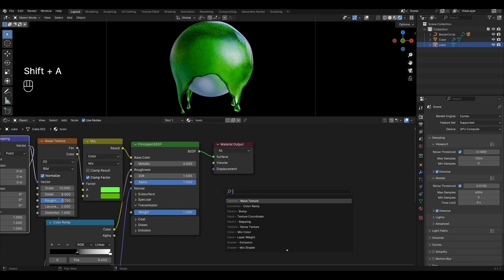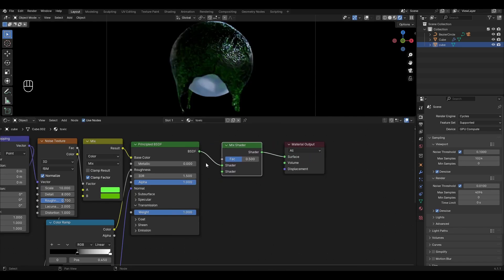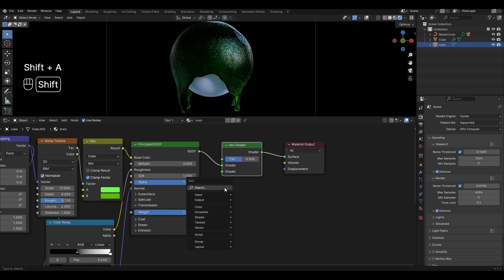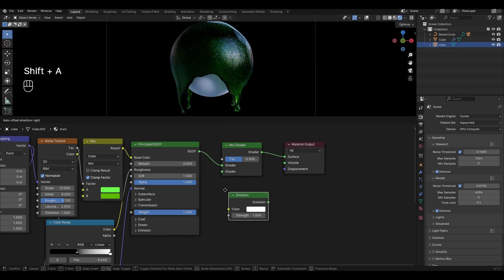Add Mix Shader and insert it between Material Output and Principled BSDF. Add Emission and plug it into the bottom of the Mix Shader.